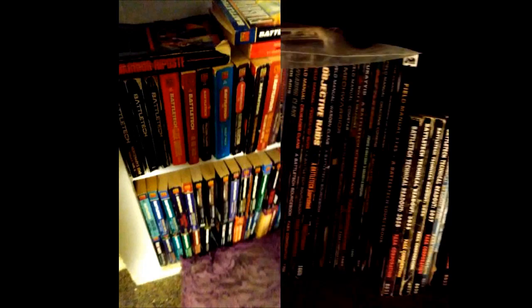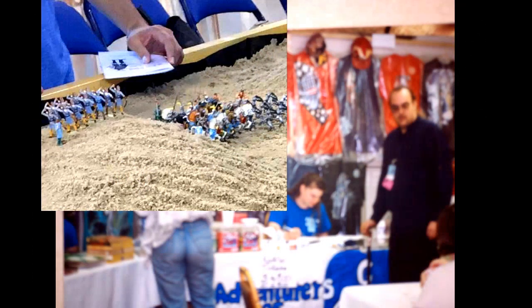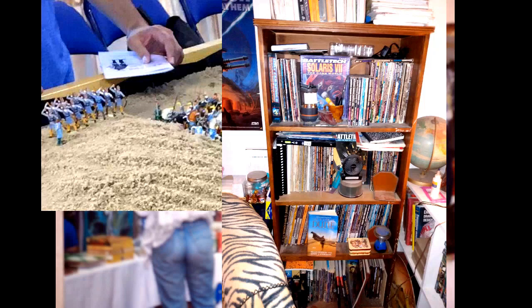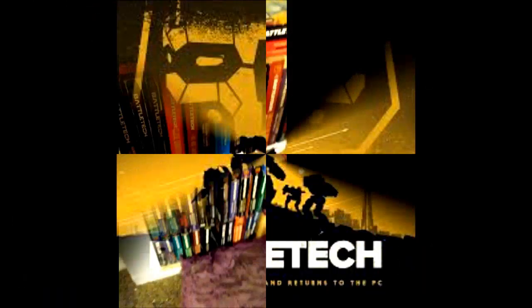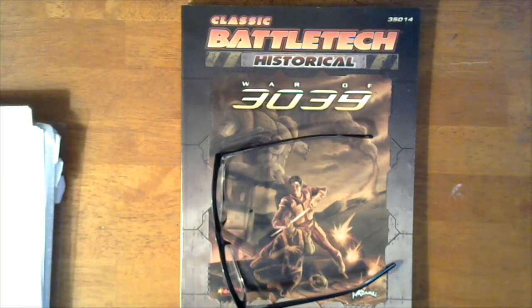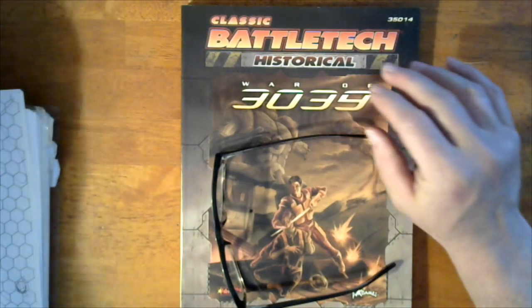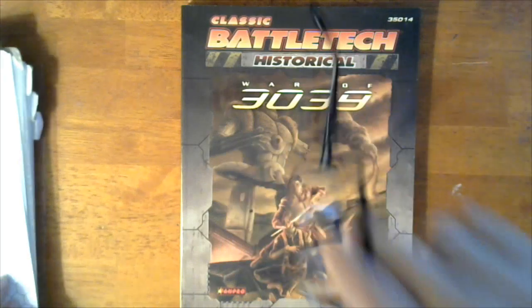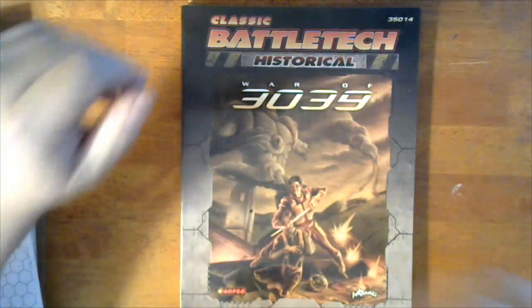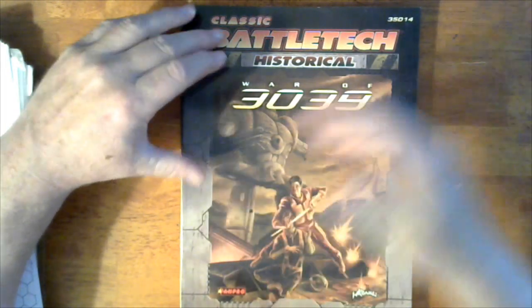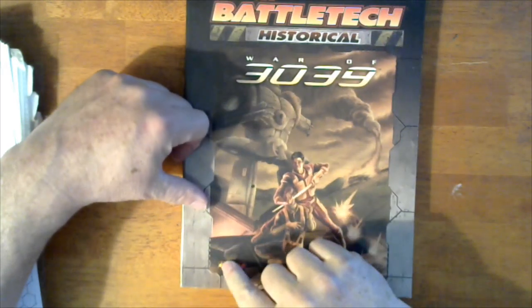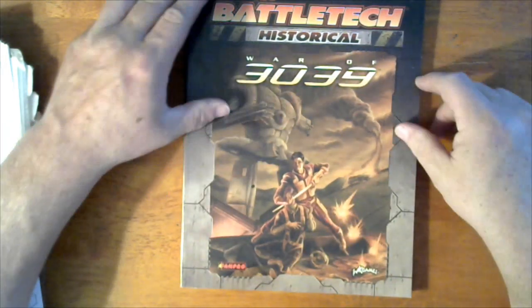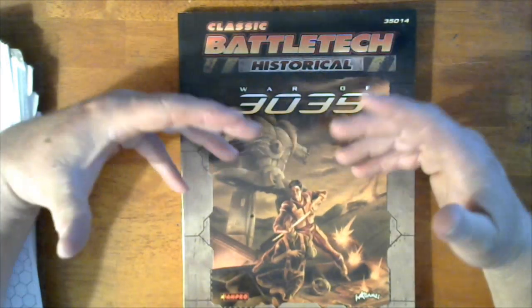What's going on my friends? I'm Rick and this is your seat at the table and we are looking at a crowded desk. You know what it is, right? This is the War of 3039, BattleTech historical. So this is produced by FanPro, WizKids Games.